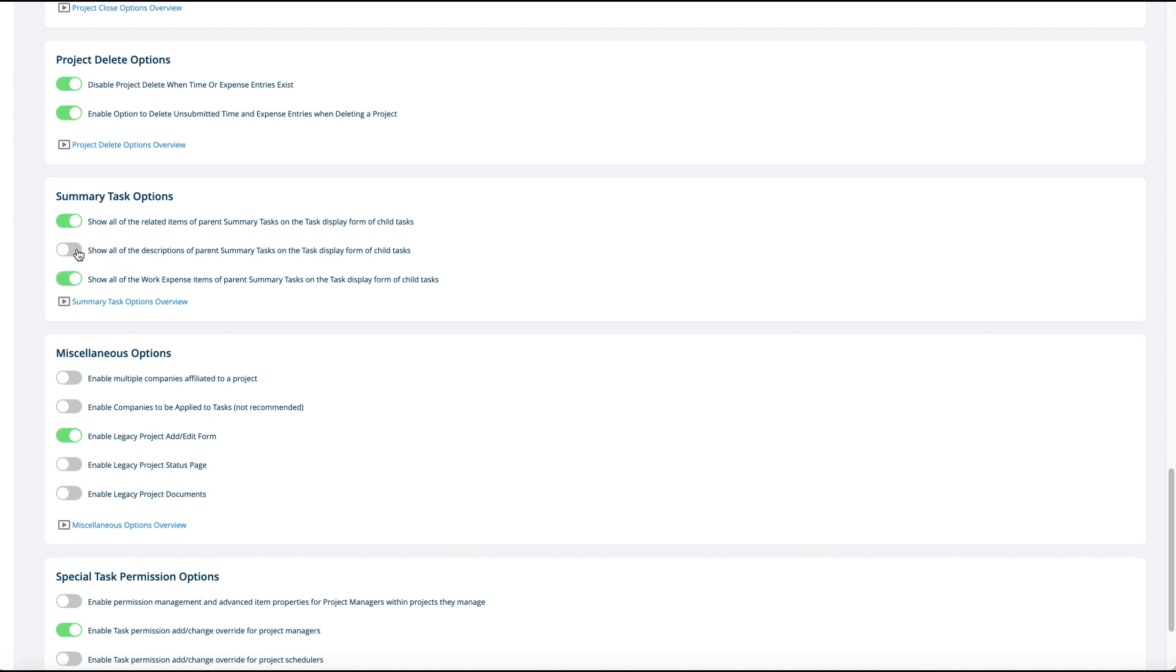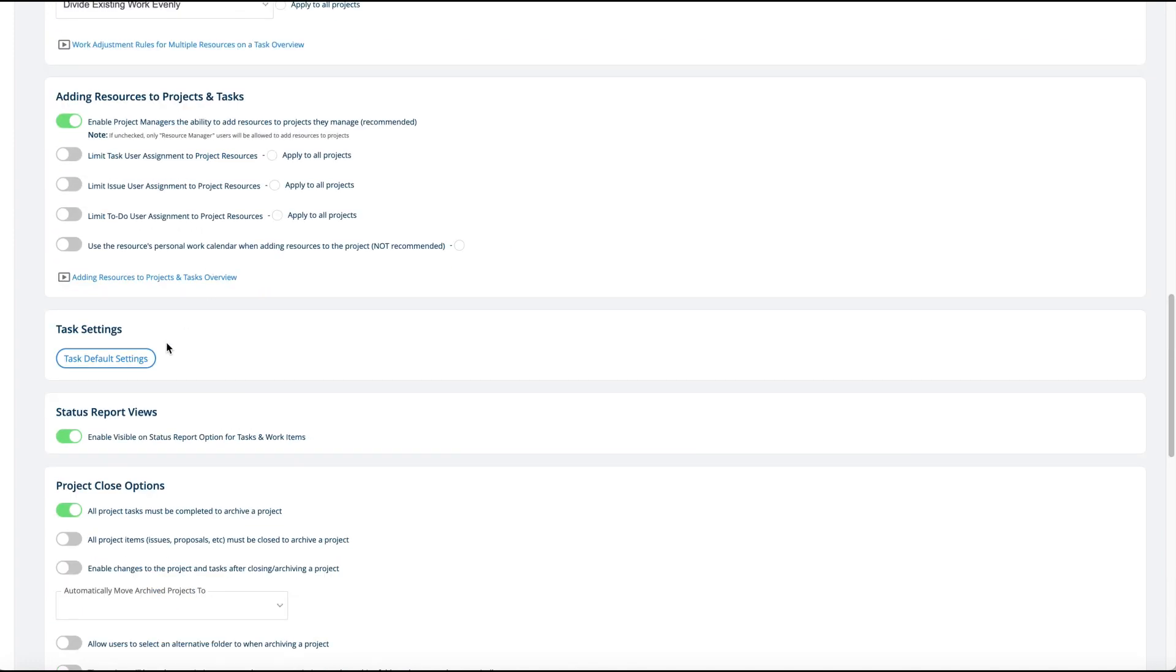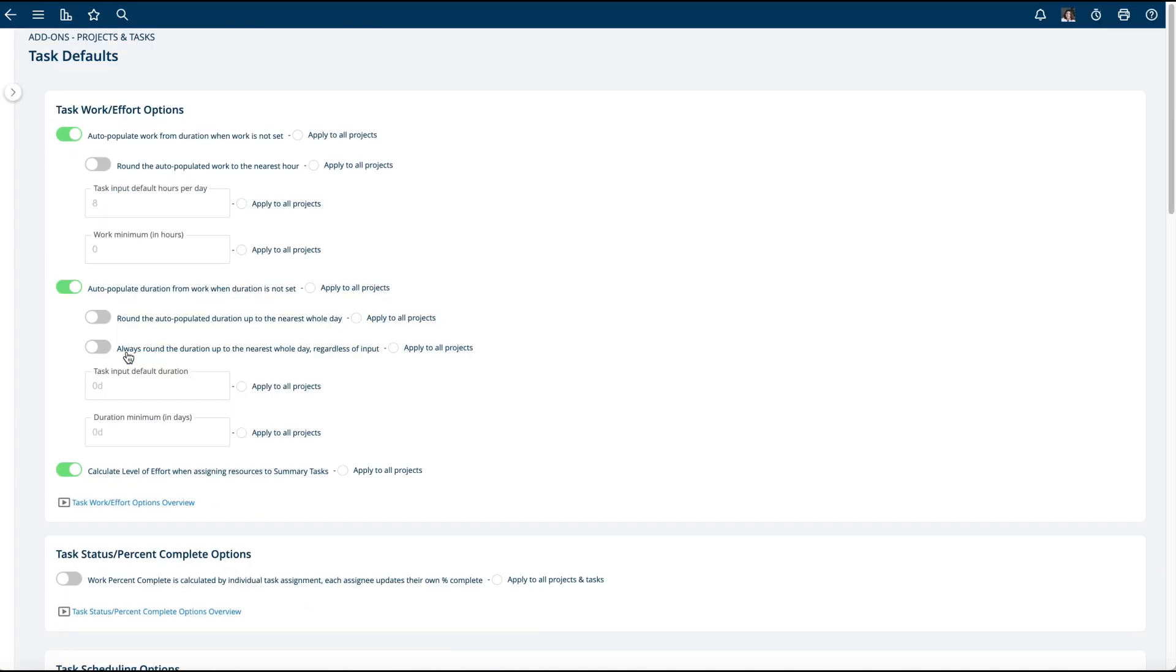There's also task default settings. In the task default settings you have options to auto-populate work from duration. That means when you put the duration in, it'll say one day is eight hours. And you could also have it auto-populate the duration from work, so it'll do the flip side.